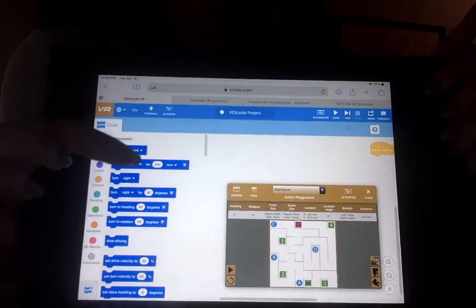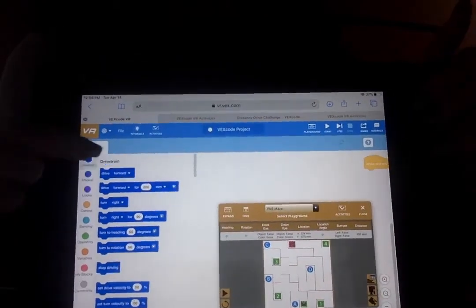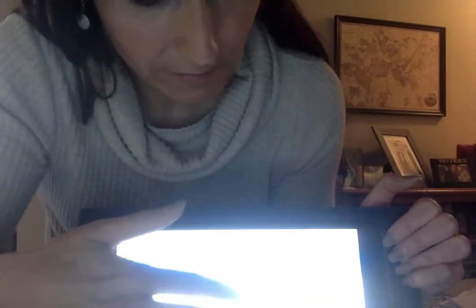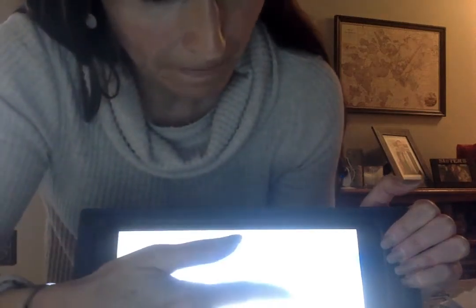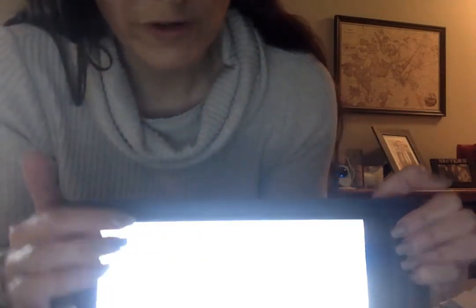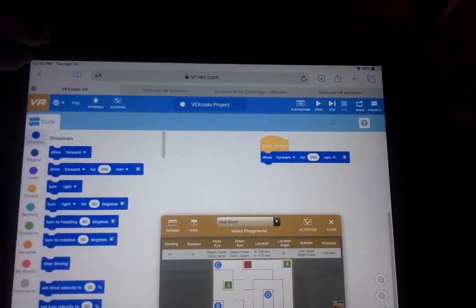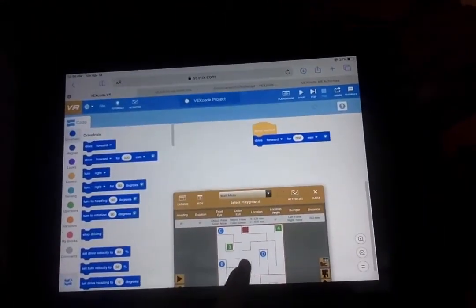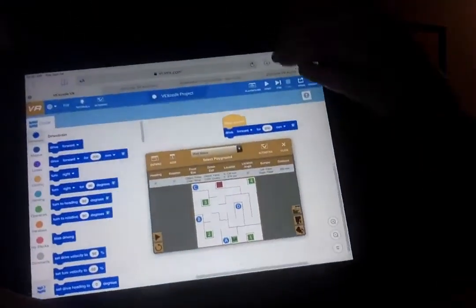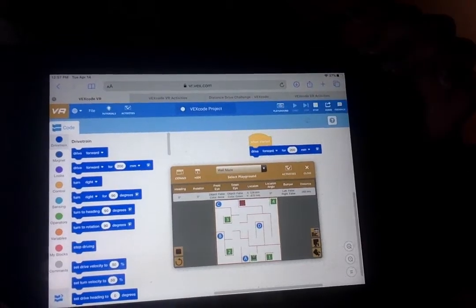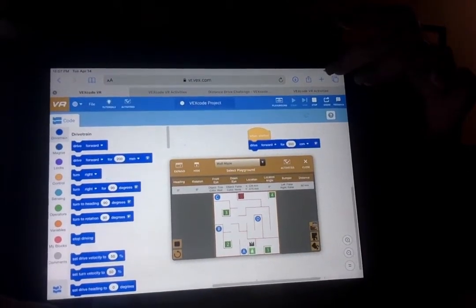Very similar to code.org that we use in the classroom, your move blocks — you just touch them and drag them. So if I'm working on this and I have my start right here, if I want it to move forward, I would drag that over. You can see that you can change the numbers. When you're ready to start your program, you would simply go to start, and you're going to see on the bottom that the robot is going to move. You can see that robot moving a little bit.